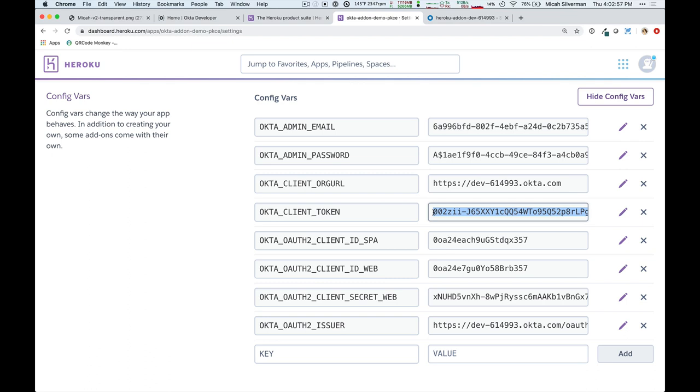It shows you an API token that you can use with Okta's SDKs. So, the .NET, the Java SDK, the Node.js SDK, you can work with this right out of the box because these SDKs are configured to work with this environment variable called Okta client token.